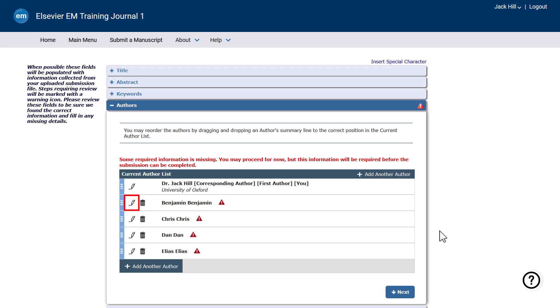Click the pencil icon next to an author name to open the edit window, or click add another author to add an additional author to the list.